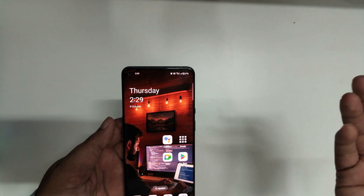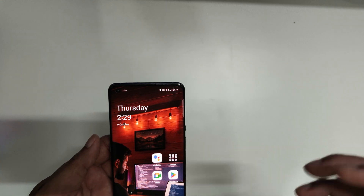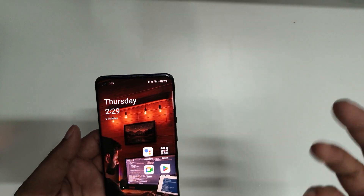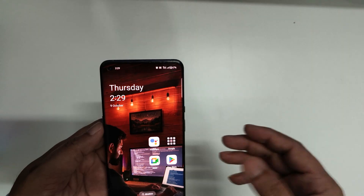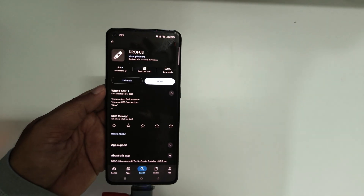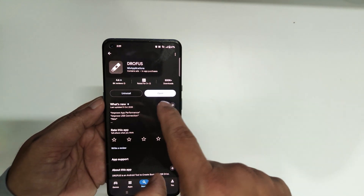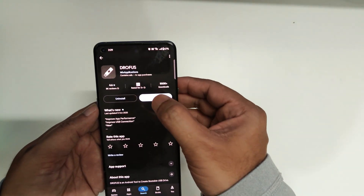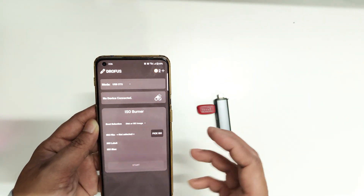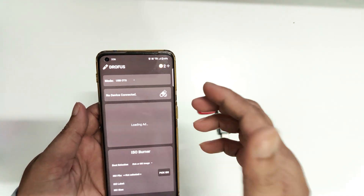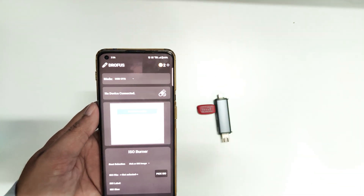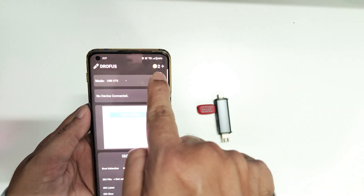First, you're going to go to the internet and download a Windows OS image file. Once downloaded, save it on your phone. Then open the Play Store and install an app called EtchDroid — search for it on the Play Store, install it, and open it. Once the app opens, you may see advertisements since we're using the paid app for free, so there may be a few ads you'll need to skip.